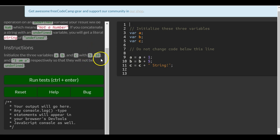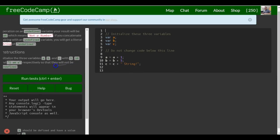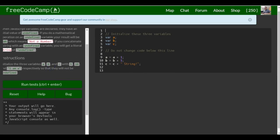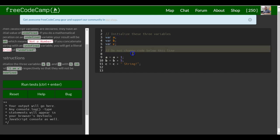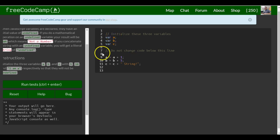Okay, so we see here it tells us initialize these three variables. Do not change code below this line. So everything we want to do is going to be here.